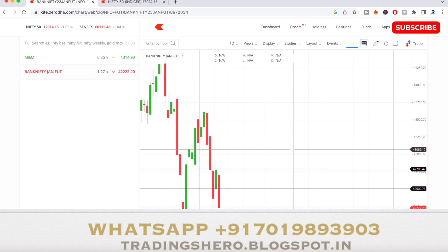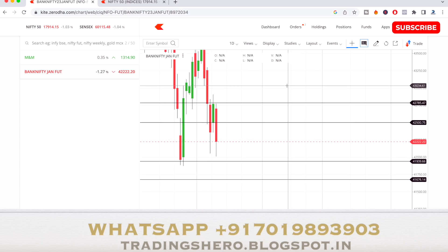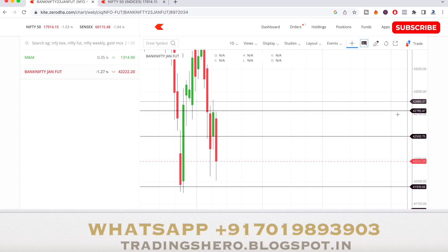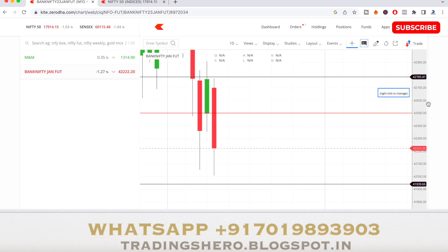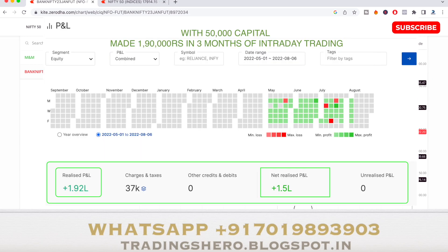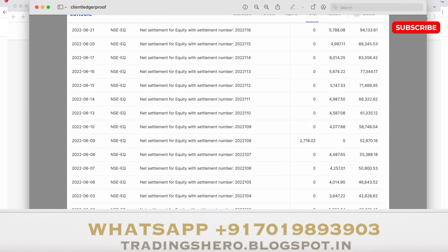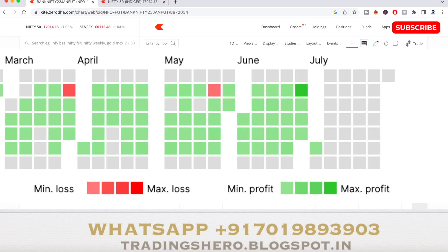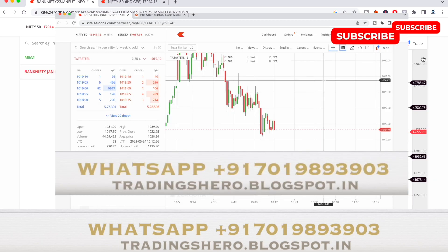Before I tell you the Bank Nifty levels and the stock I selected for tomorrow — if you guys are new to stock market trading, having losses, and want to recover and learn the whole process of making consistent profit in intraday trading, you can join my course. In my course I'll teach you simple and unique skills to make consistent profit with live market guidance.